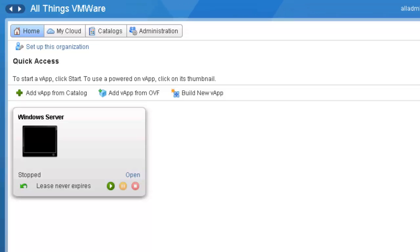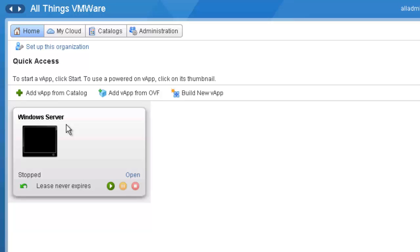Here we see the default interface for vCloud Director. As you can see, I currently have a Windows Server vApp that I created from another tutorial. But for this tutorial, we're going to start off by uploading the CentOS 6.4 ISO file so that we can assign that to our VM when we get to that point.